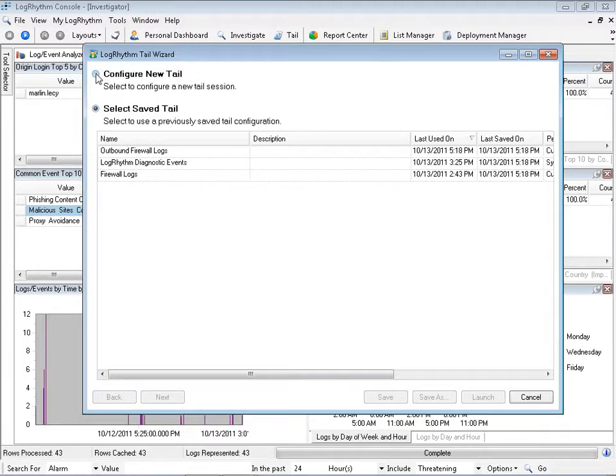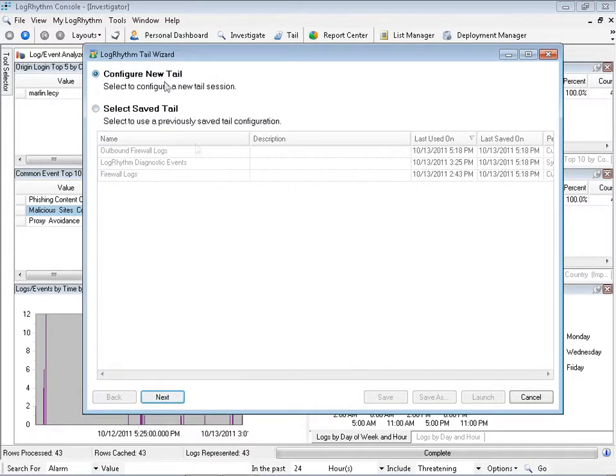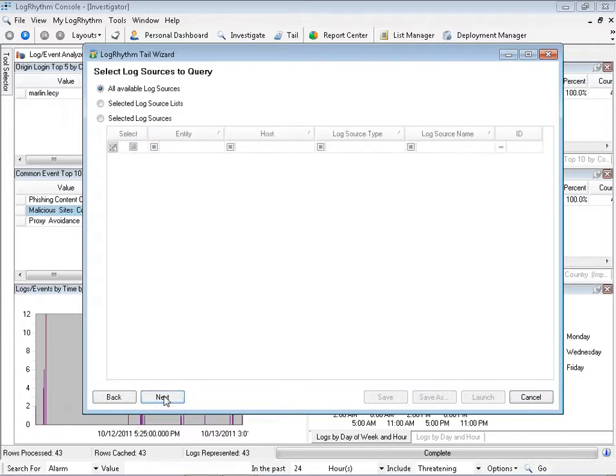Let's call back to that previous example where we saw that suspicious user. Let's say what I want to do is actually start a tail and have a real-time feed of all that user's activity in front of me.